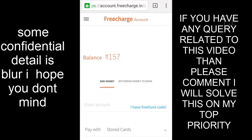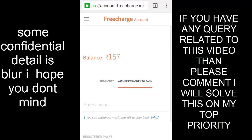On the screen you can see two options: 'Add Money' and 'Withdraw to Your Bank'. If you want to transfer your money to your bank then you have to click on 'Withdraw to Your Bank', and if you want to add money to your wallet then click 'Add Money'. In this video I am going to click 'Withdraw Money to Bank'.